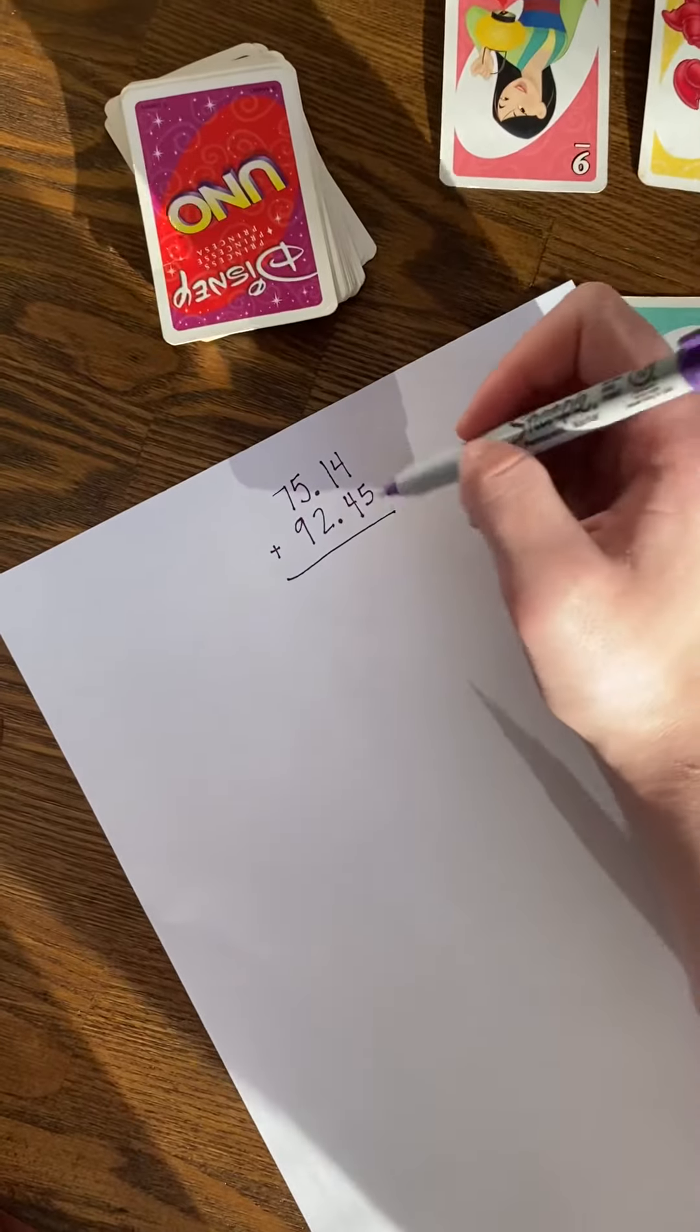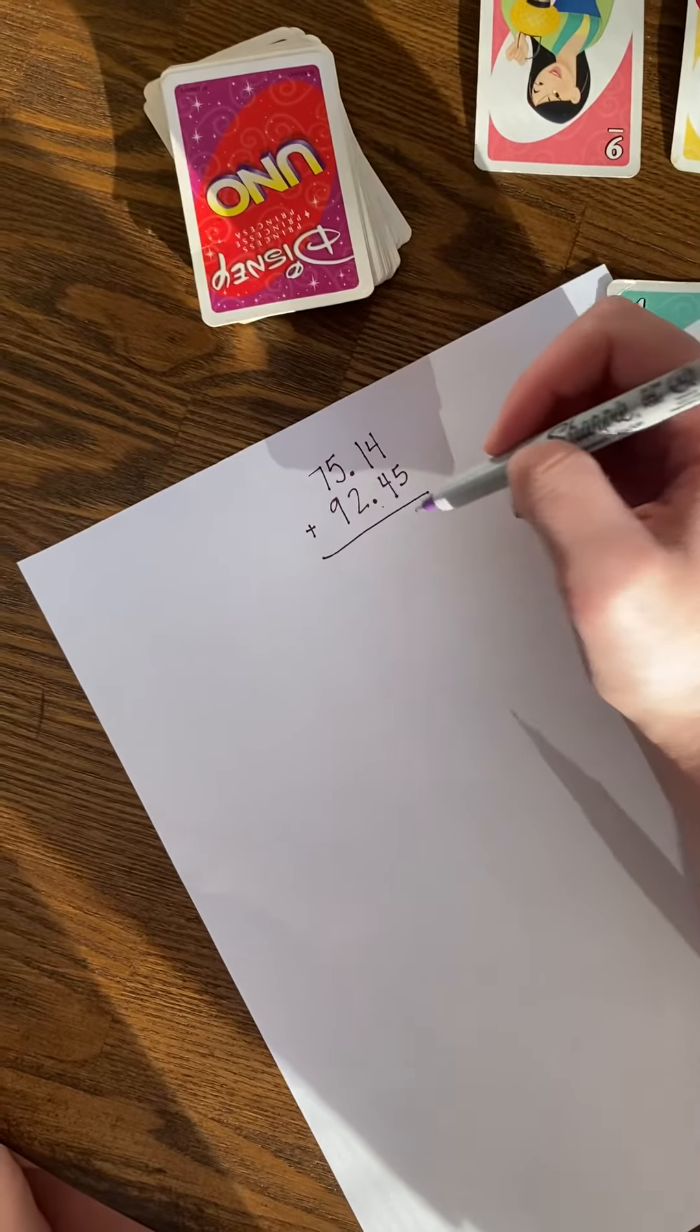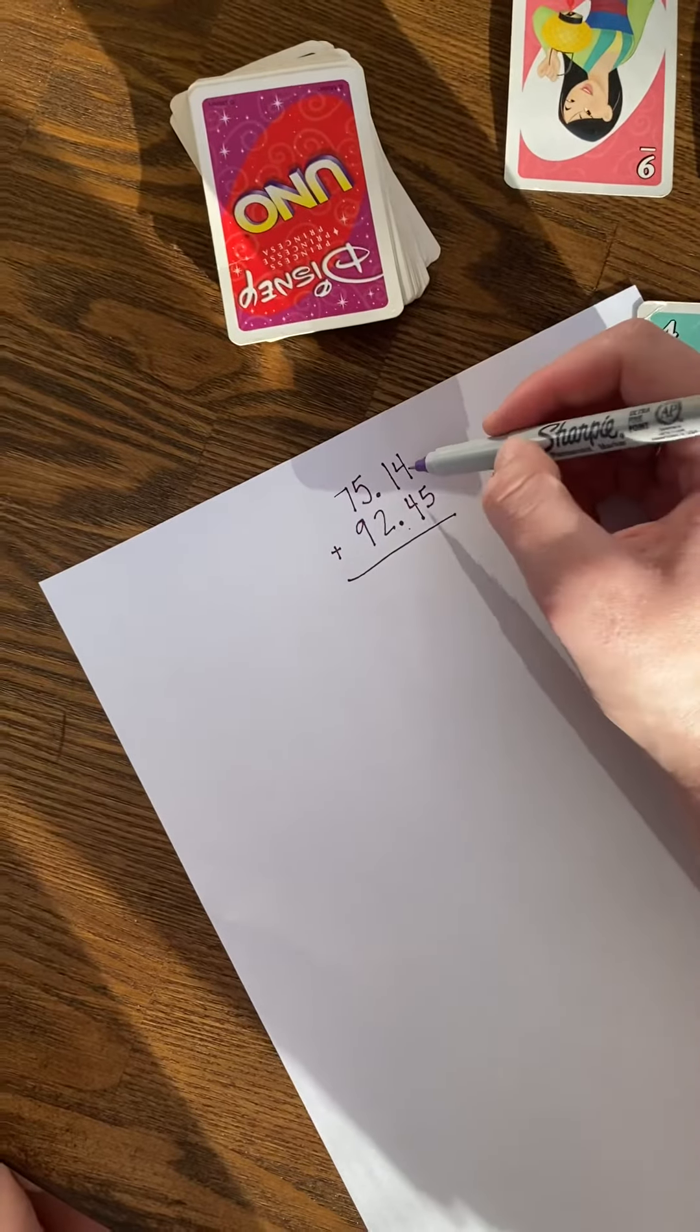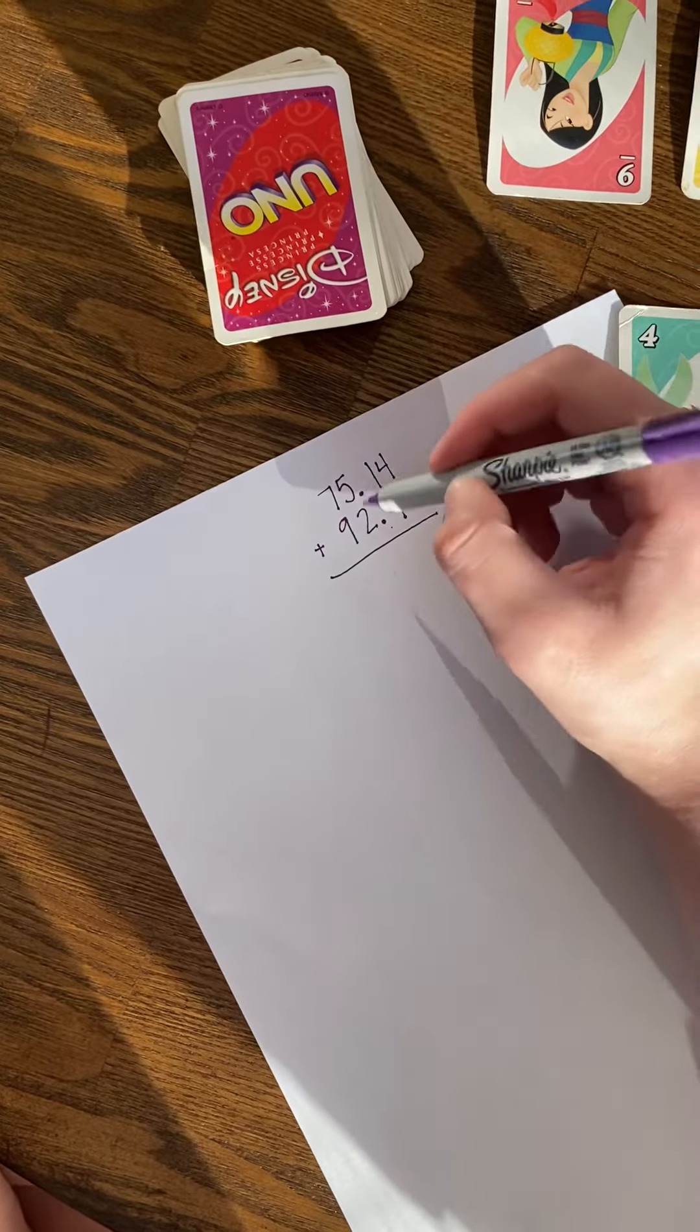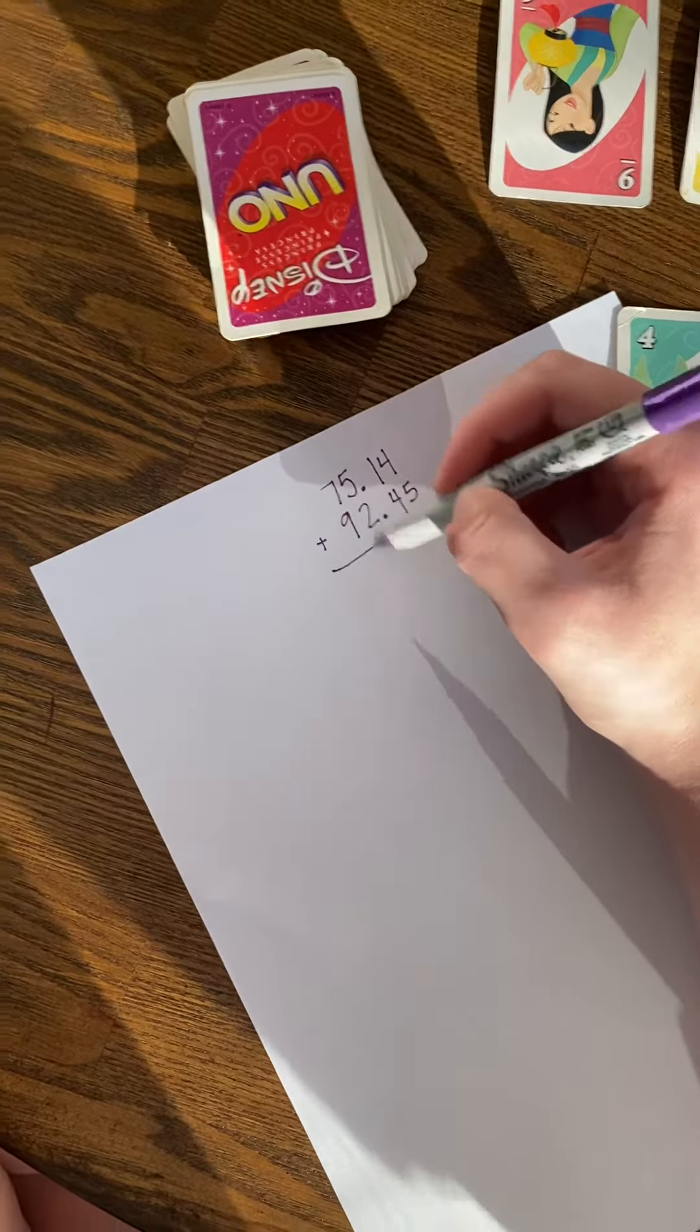First, I'm going to make sure that my decimals lined up, as well as my hundredths, tenths, ones, and tens.